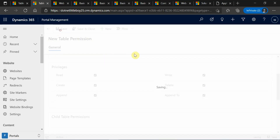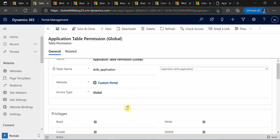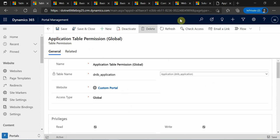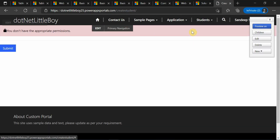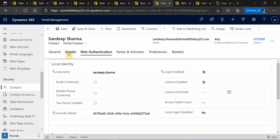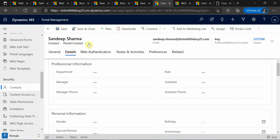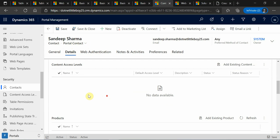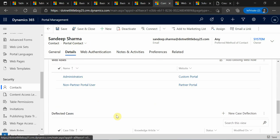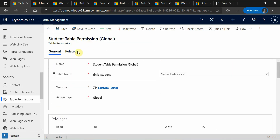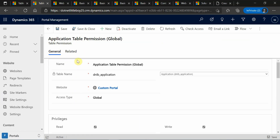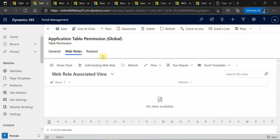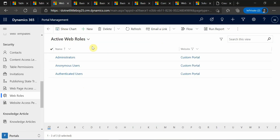For the application the privilege will be similar — giving read, write, append, and full privilege to this table permission. The permission is created, however even though it is created I still will not be able to access the student create form because the table permissions are not associated to any web roles. When you go to the portal contact records and check the web roles, I can see no table permissions are associated to any web roles, which is why I won't be able to access.